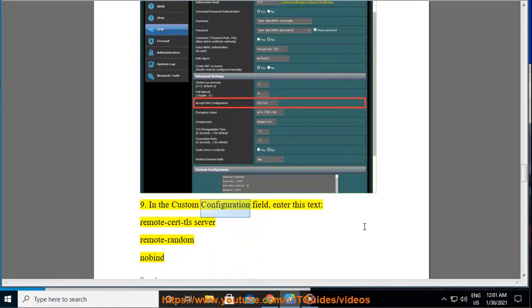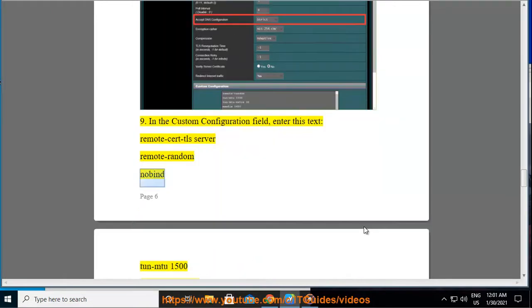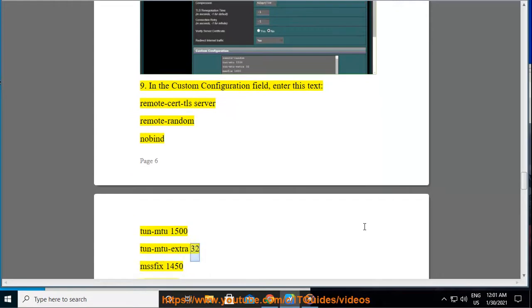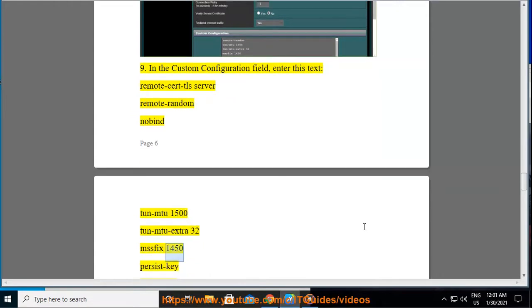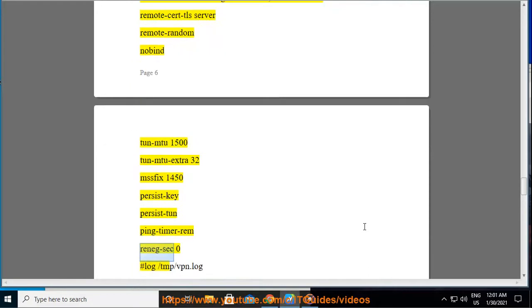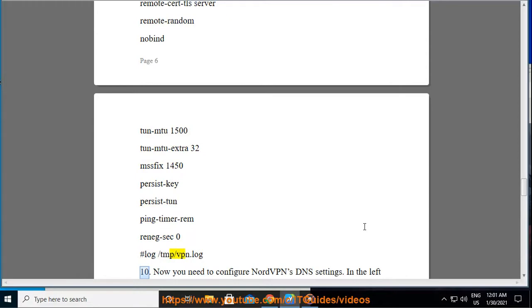Step 9: In the Custom Configuration field, enter this text: Remote Cert TLS Server, Remote Random, Nobine, Ton MTU 1500, Ton MTU Extra 32, Misfix 1450, Persist Key, Persist Ton, Ping Timer Rem, Renegue SEC Zero, Hashtag Log Slash TMP Slash VPN Dot Log.